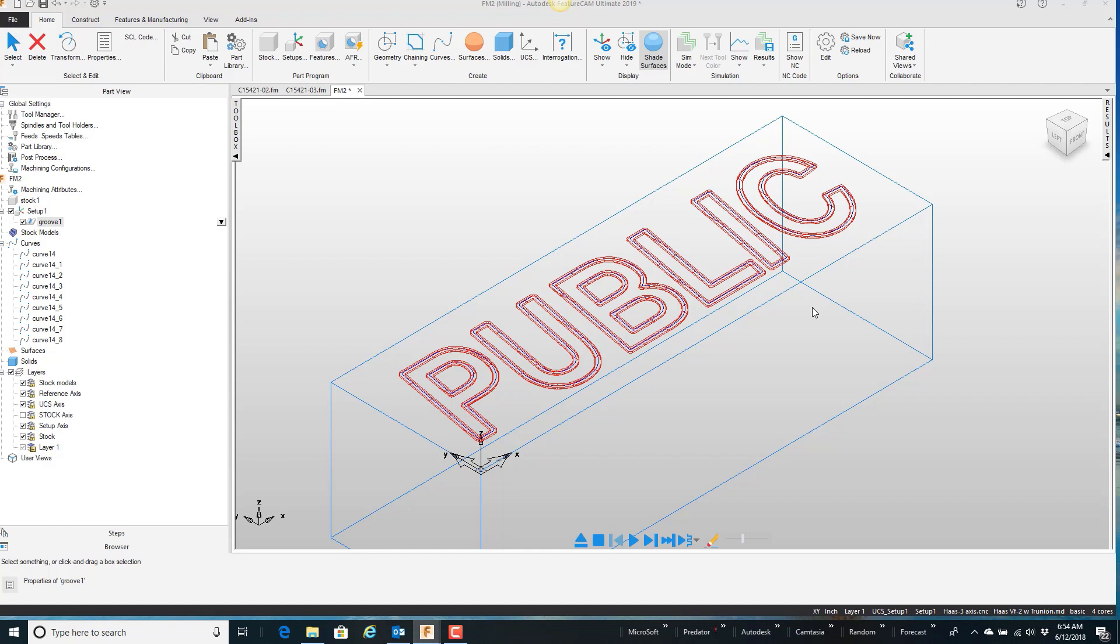But basically, my point in this video was to show you how you can take an existing curve, make it into geometry, make some modifications, and then convert it back to a curve, and then continue with your feature.